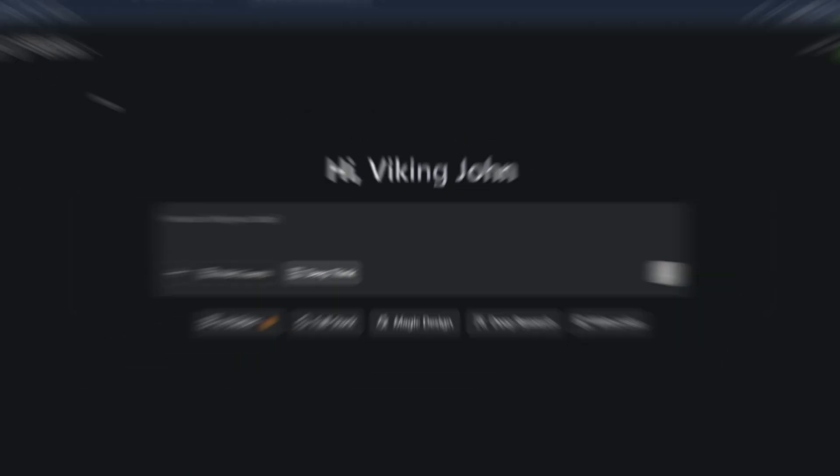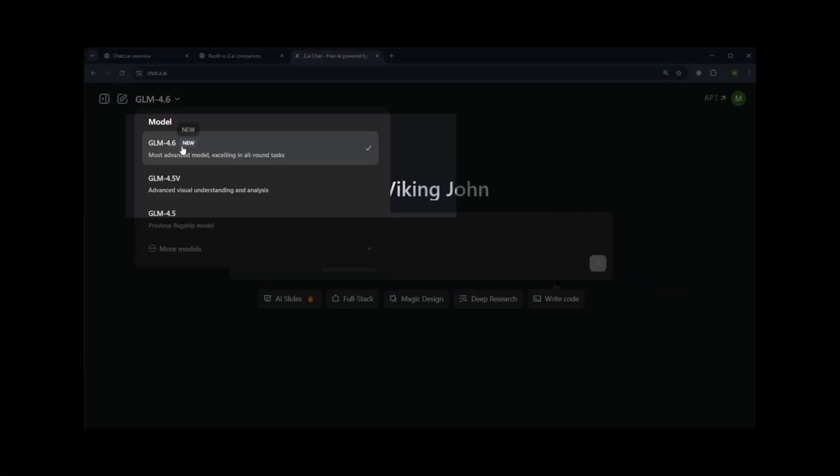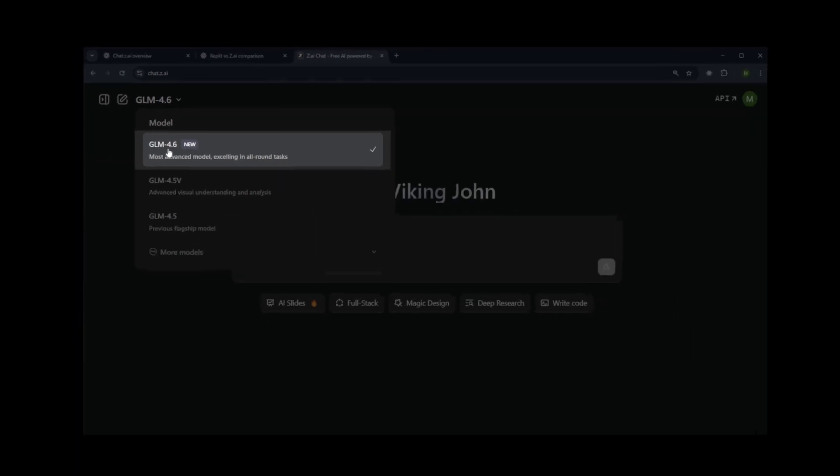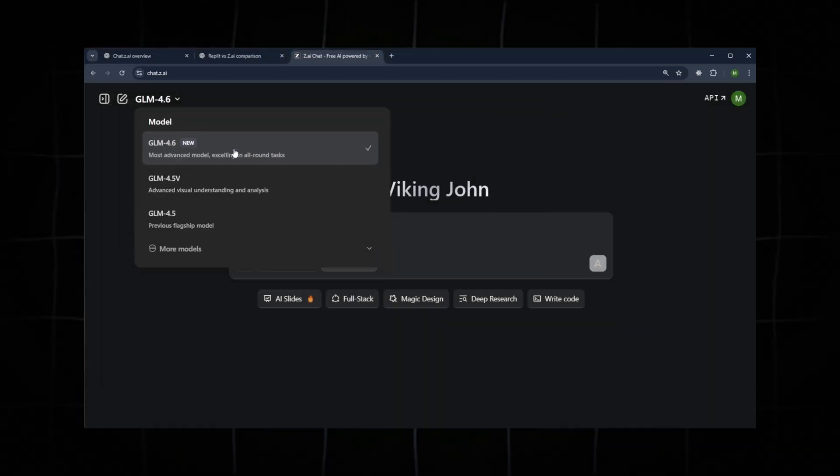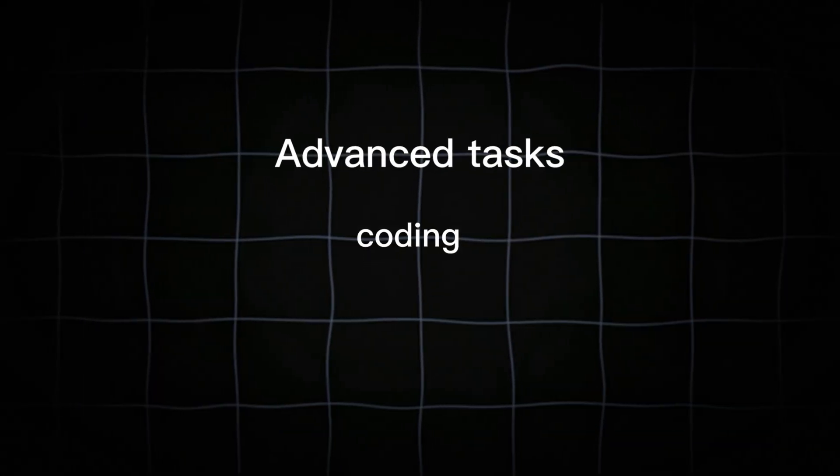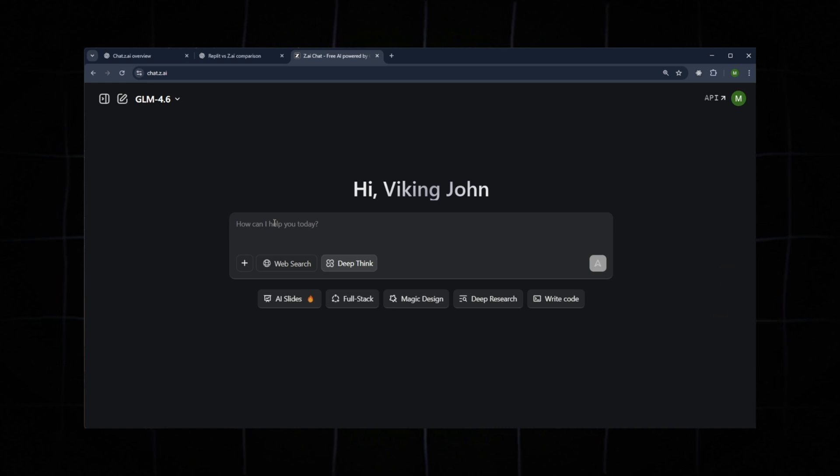In today's video, we're going to test the latest model from Zito AI, GLM 4.6, to see how well it performs. This model is specifically designed for advanced tasks, especially coding.